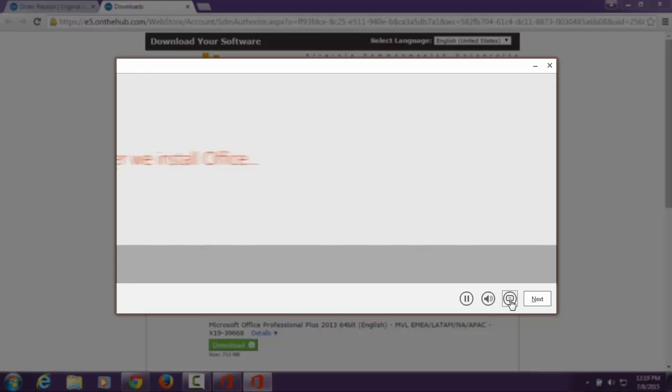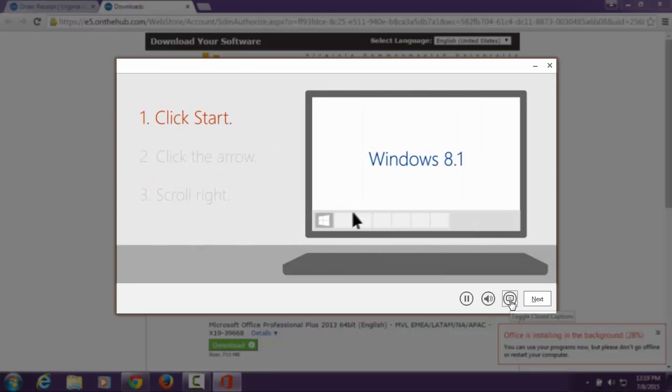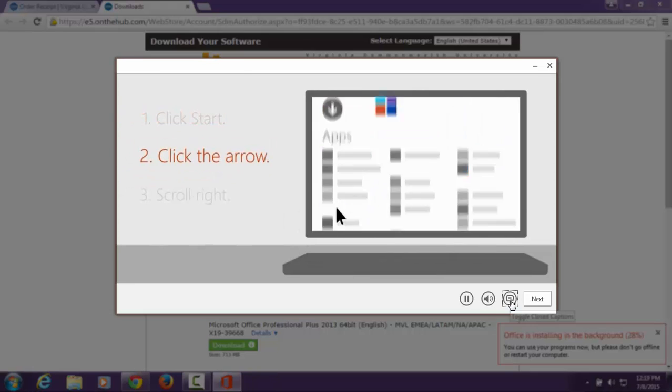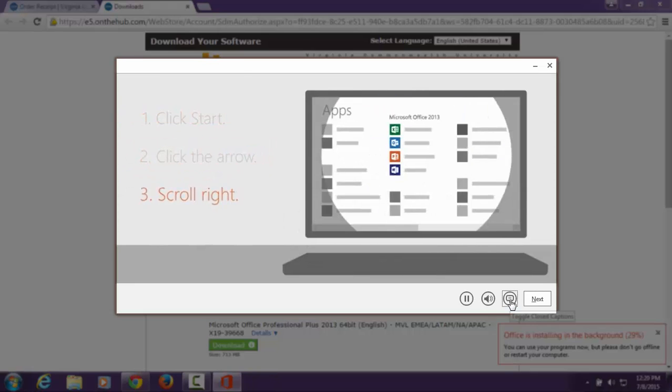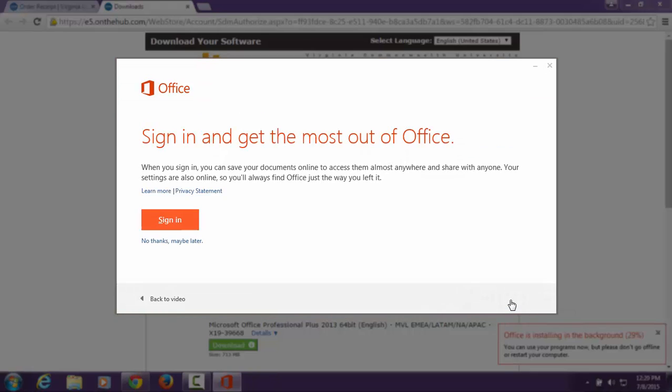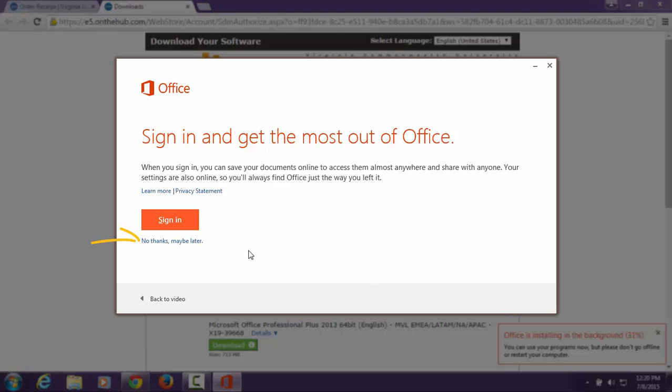A Microsoft Office tutorial will begin playing. If you would like to create a Microsoft account, you may do so by signing in with your VCU email and eID password. Please note for this tutorial we will be choosing No Thanks.